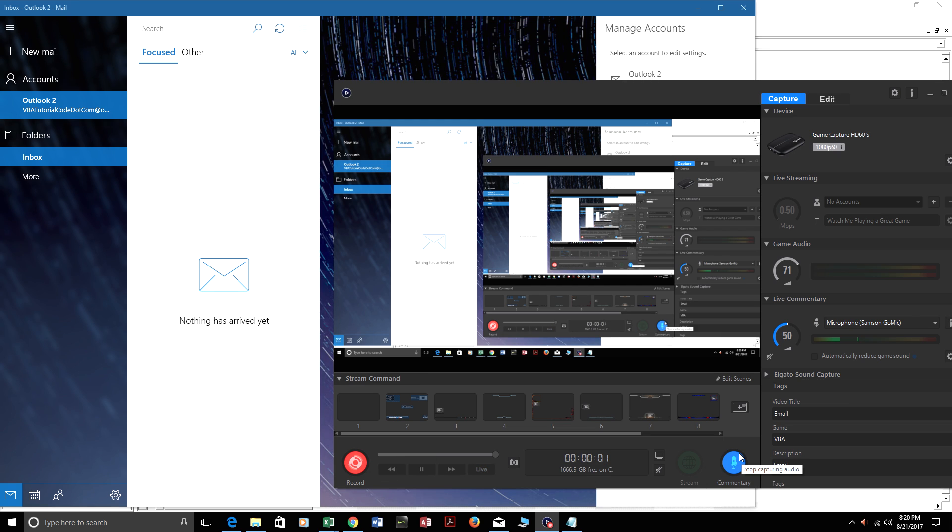Hey, welcome to VB8TutorialCode.com. In this video lesson, I'll show you how to send an email from Excel to Outlook for years 2007, 2010, and 2013.